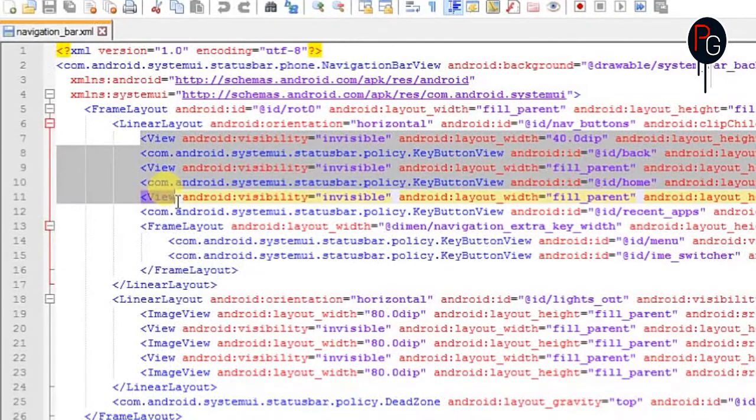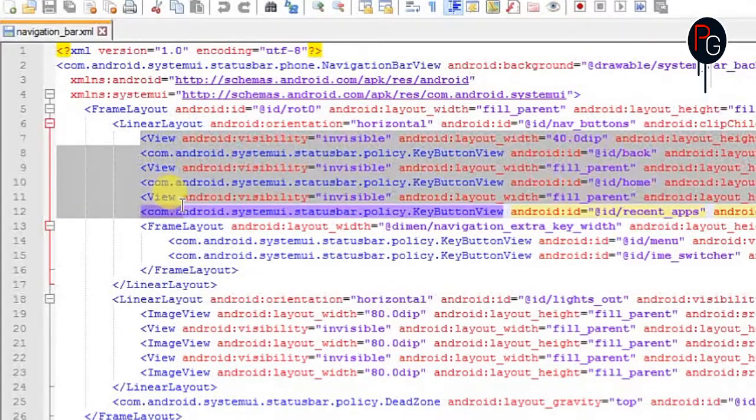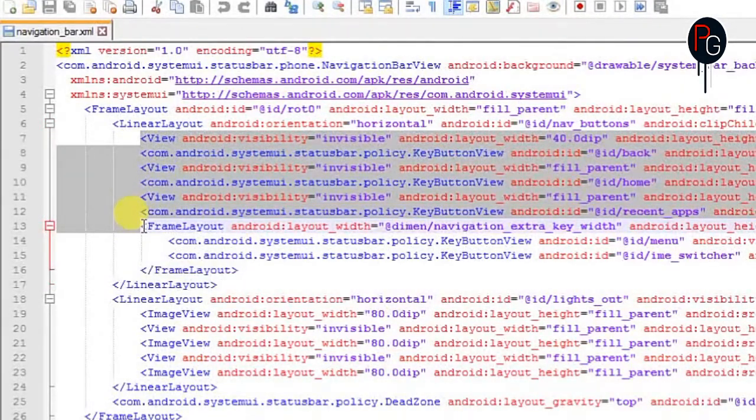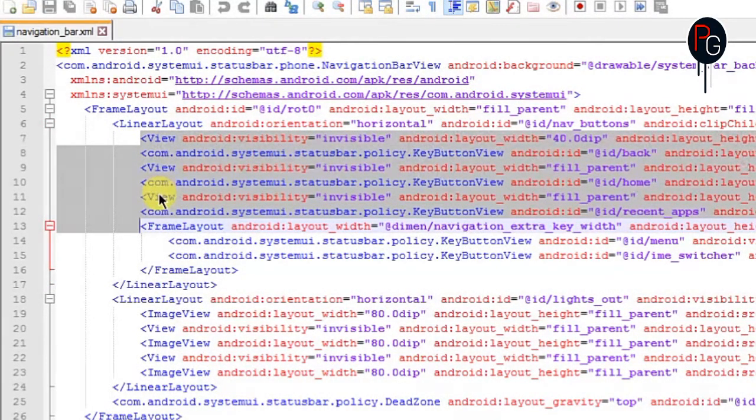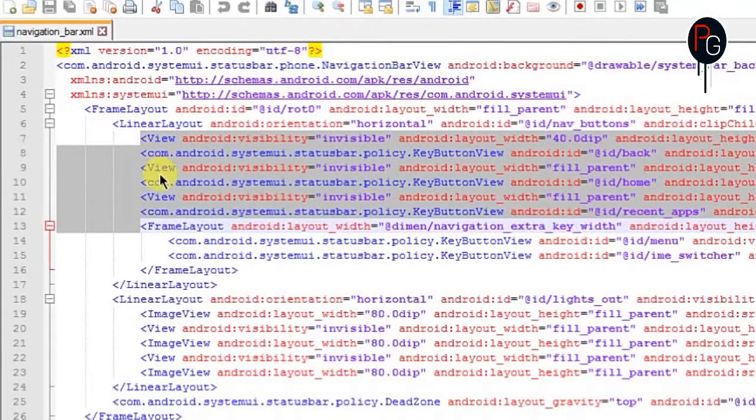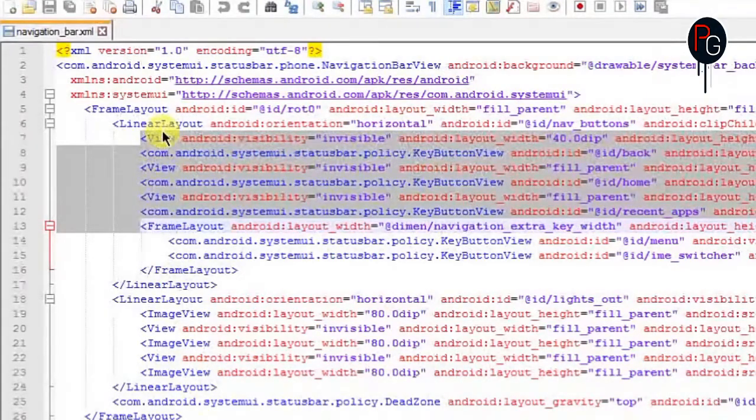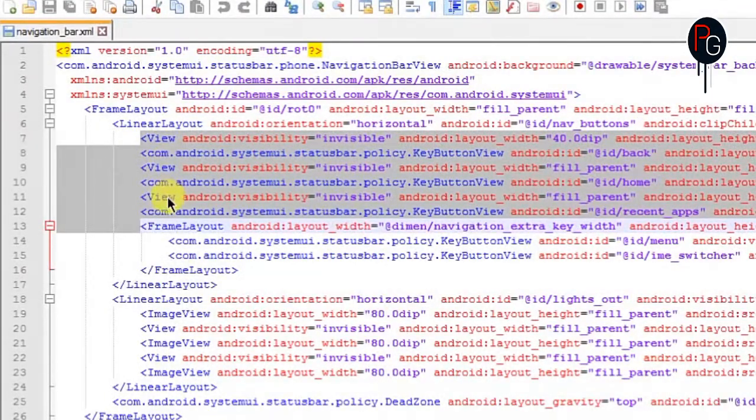So what you are going to do is you have to find the three views. As you see these three views are used for the back button, home button, and the recent task.